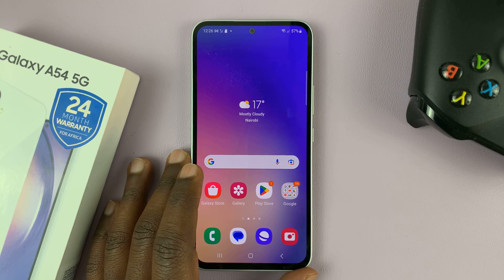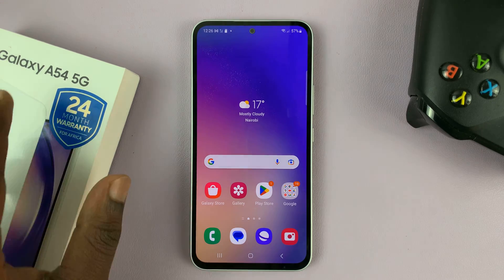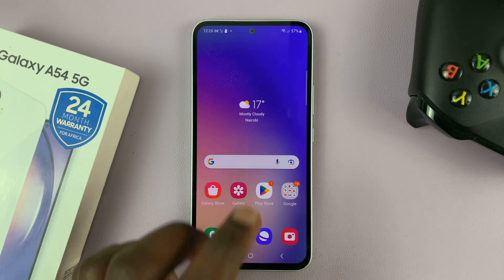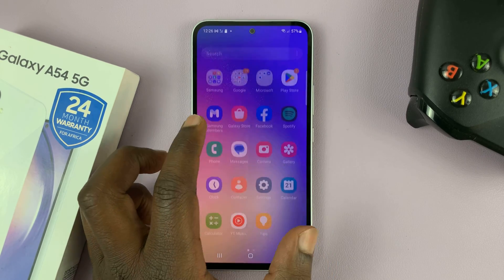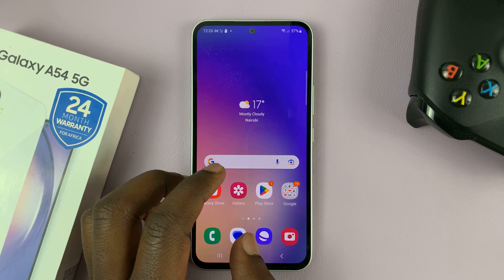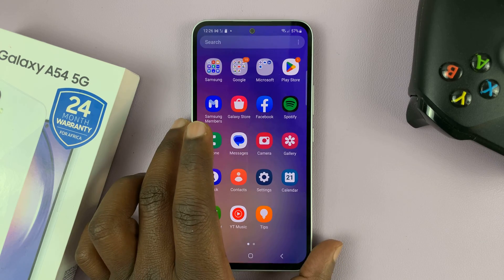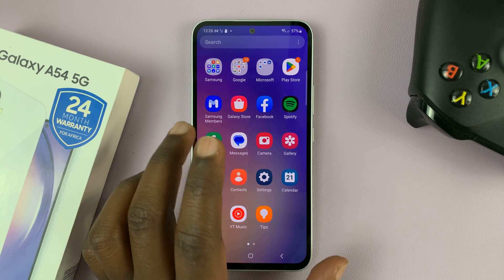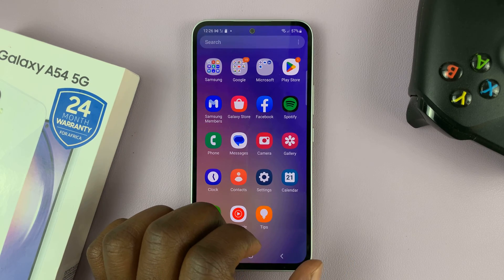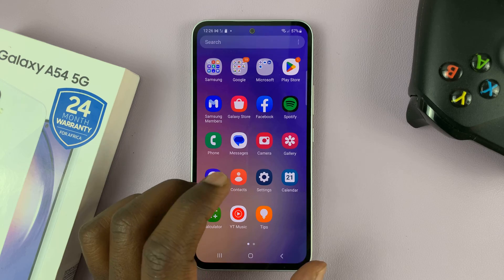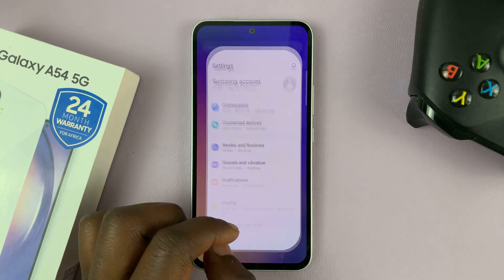I'll be showing you how to add emergency contacts to your Samsung Galaxy A54, so that in case you're in an accident or you get sick, someone can grab your phone and call the emergency contacts you had previously set up.